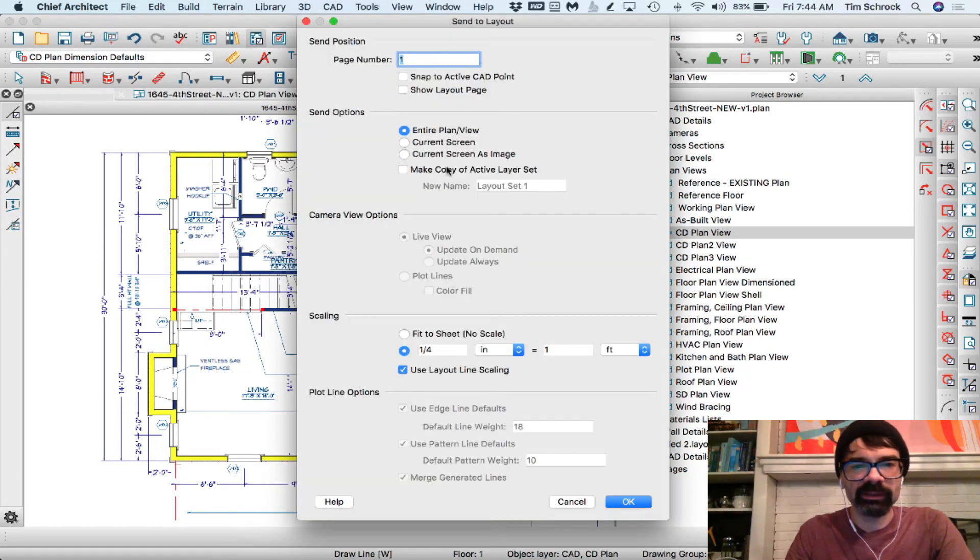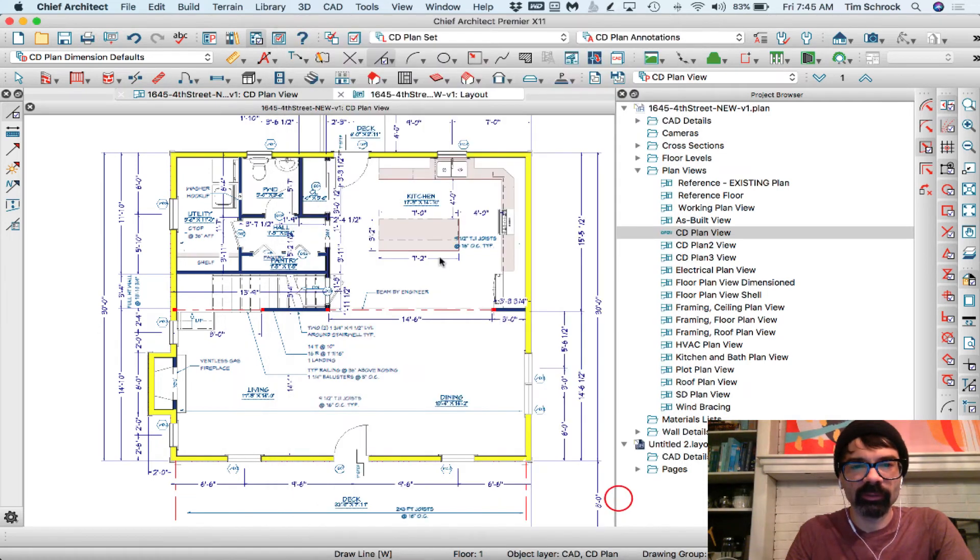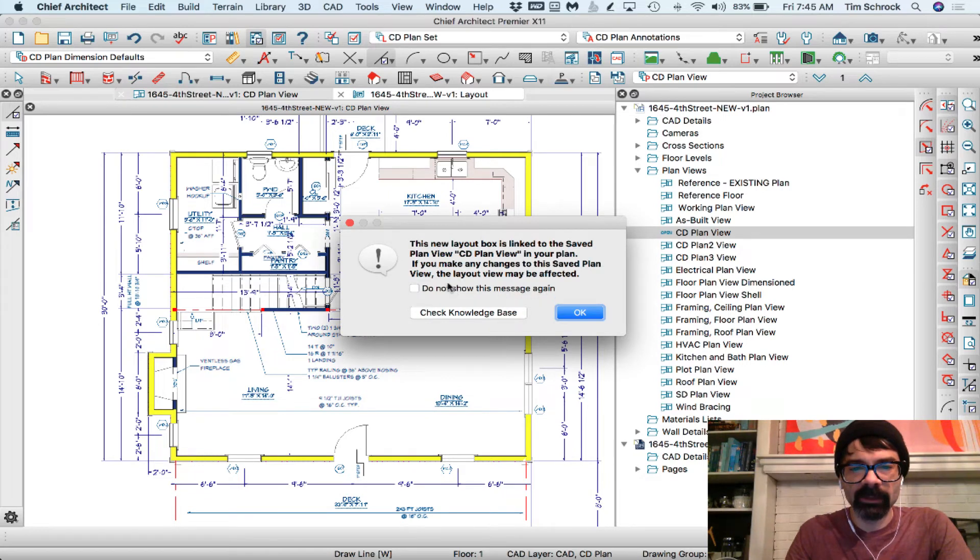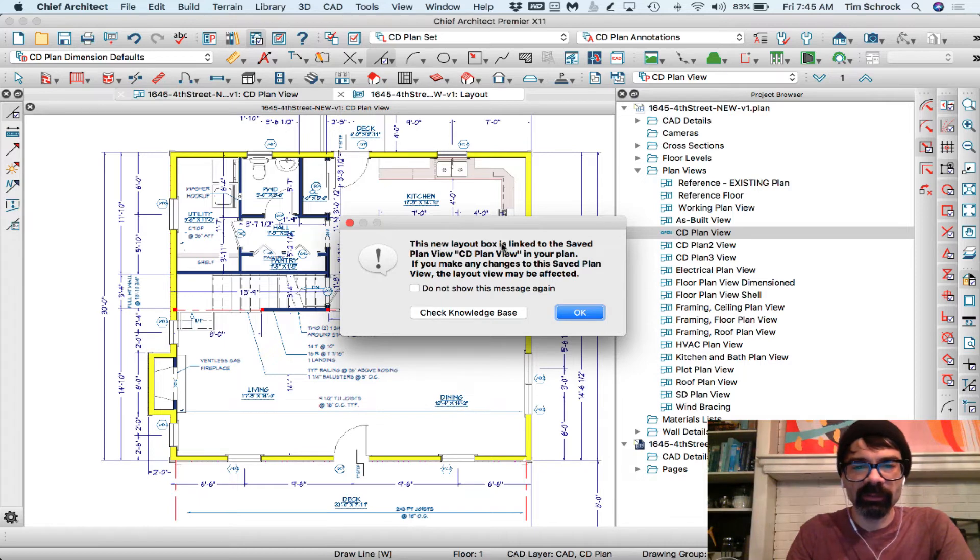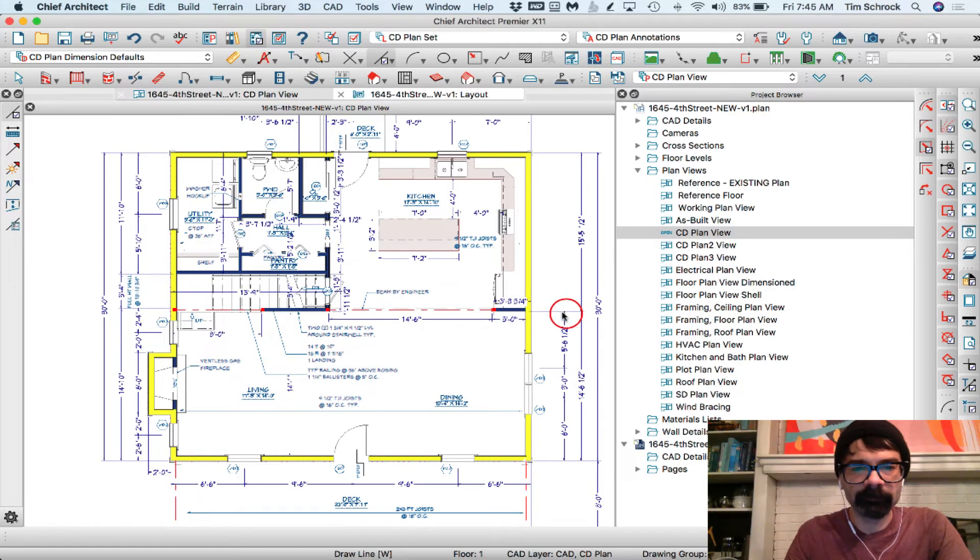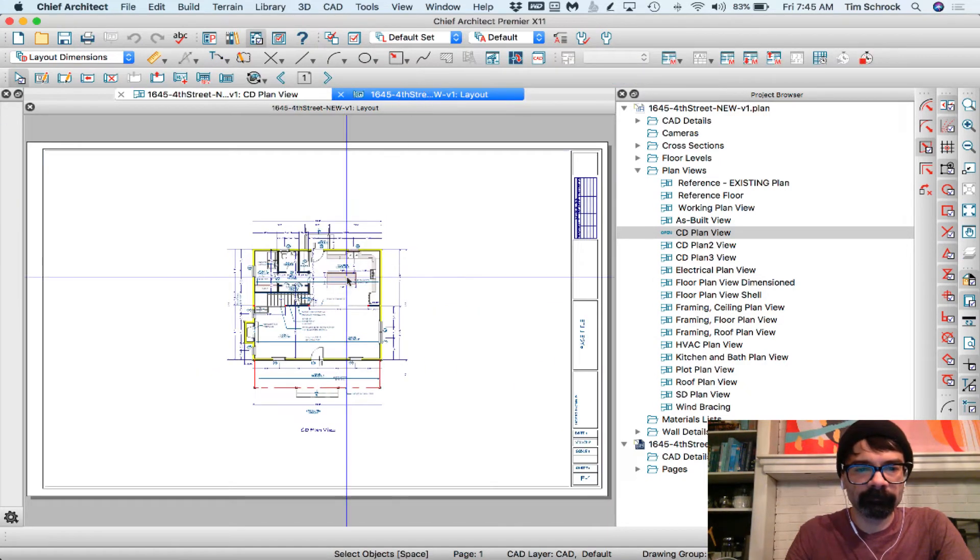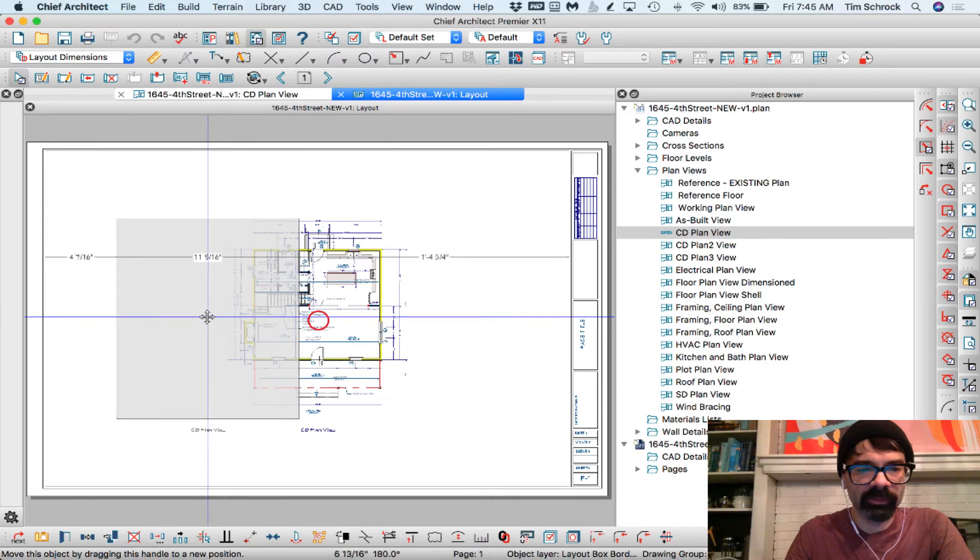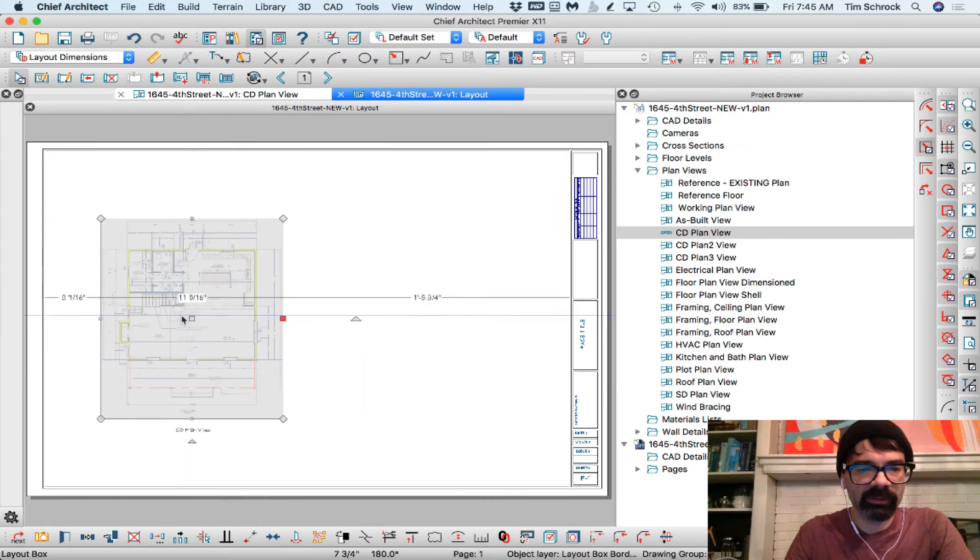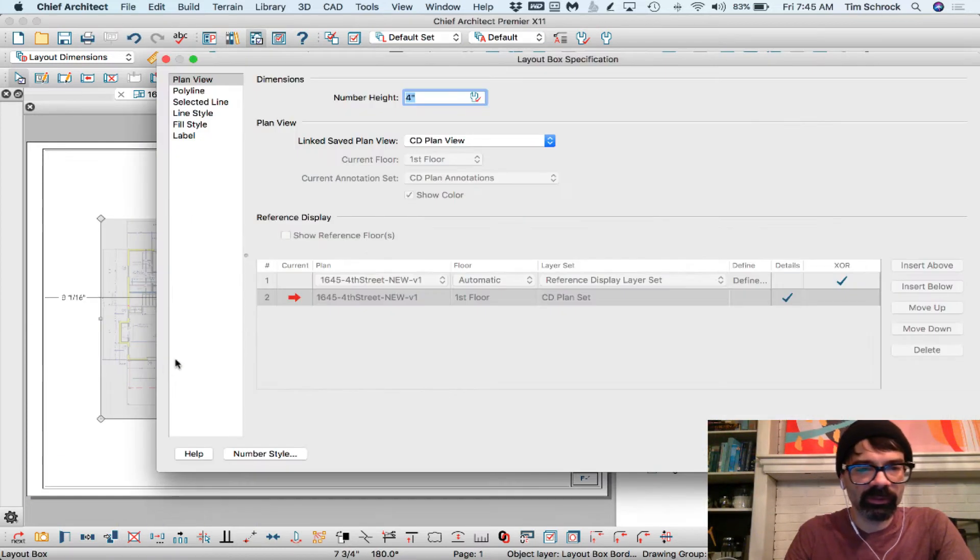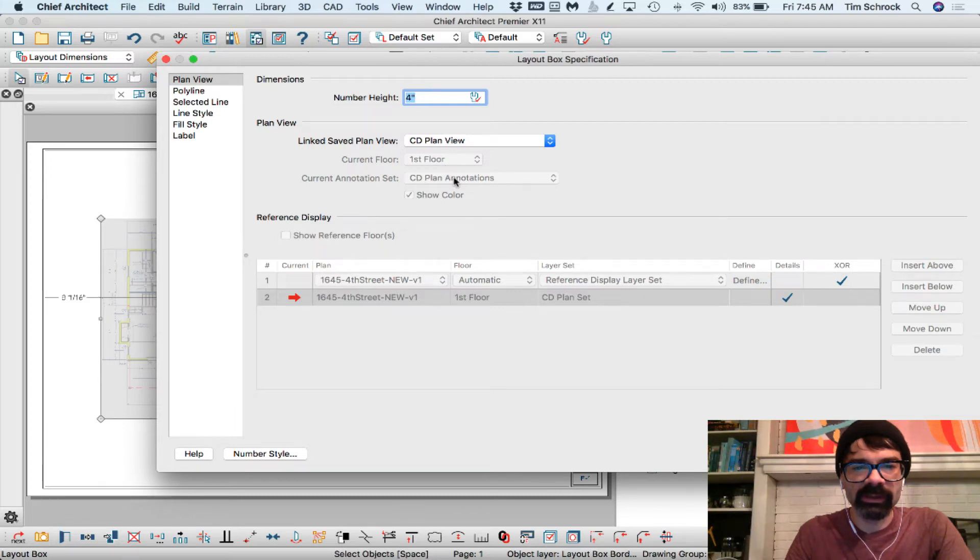You can change that and send the CD plan view at a quarter inch scale. Now, the new layout box is linked to the saved plan view, CD plan view in your plan. Okay, that's fine. Now what I typically do, let's open this. Notice how it is connected to CD plan view, first floor, and CD plan annotations.